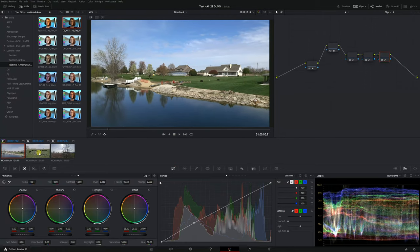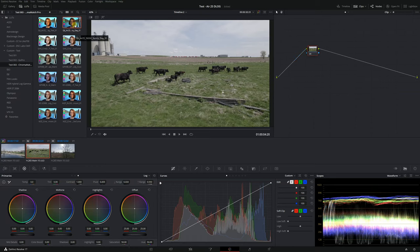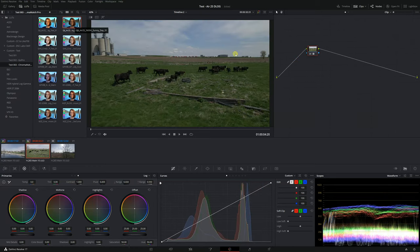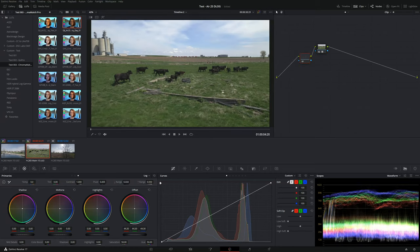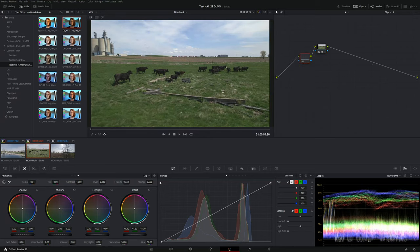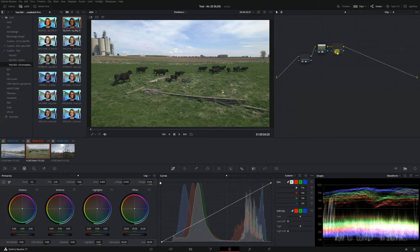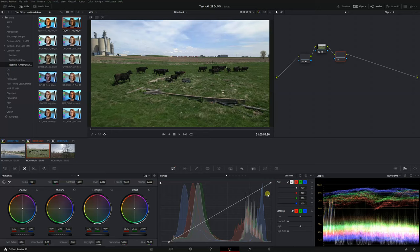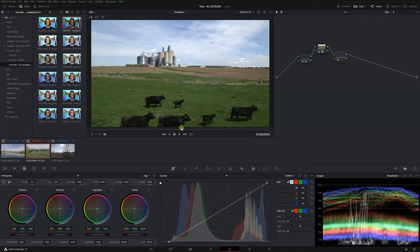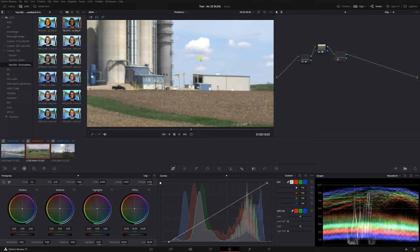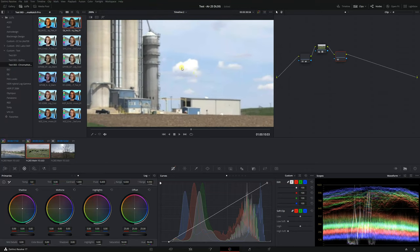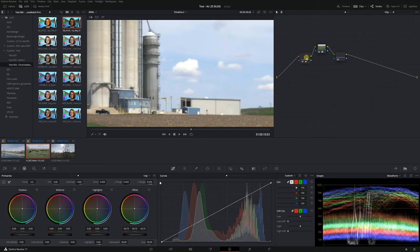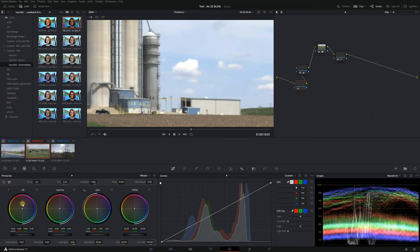So now let's go to the next shot we're just going to apply the LUT as well again it's lowered the exposure we're just going to press shift s to then use the offset control in log space. Now we're going to add another node after the LUT and we're just going to use our curves.